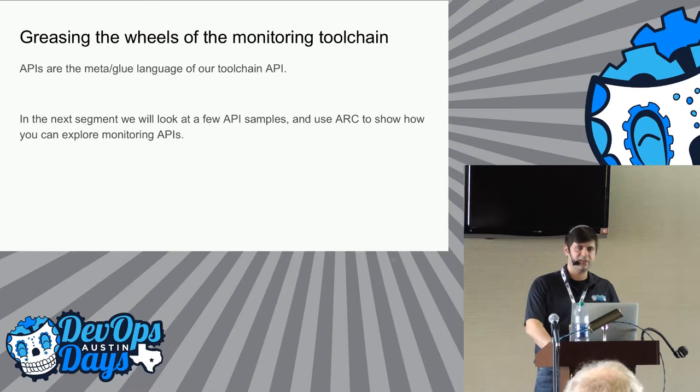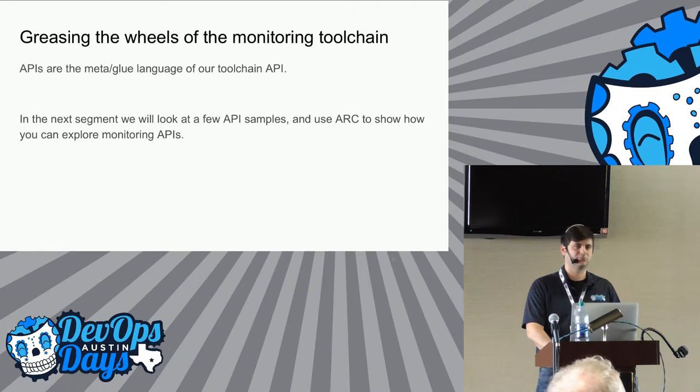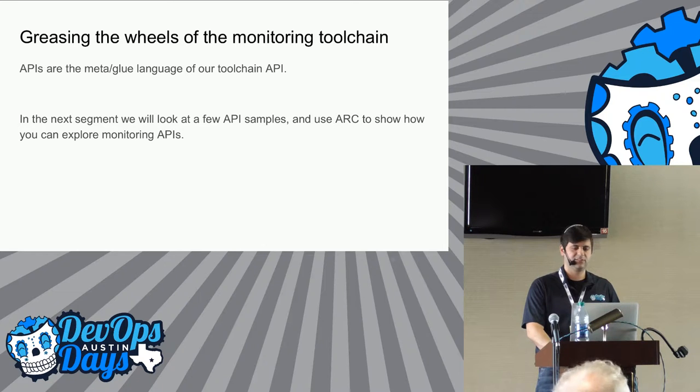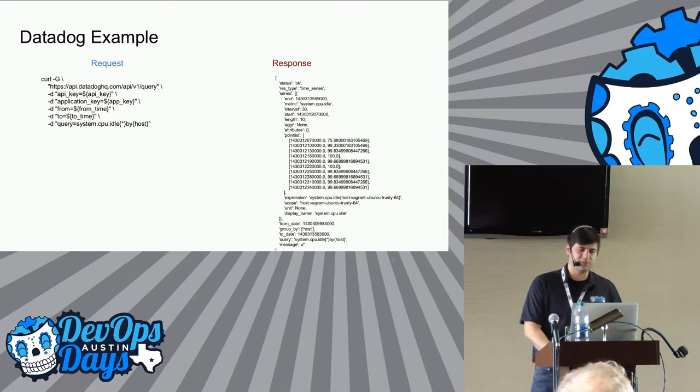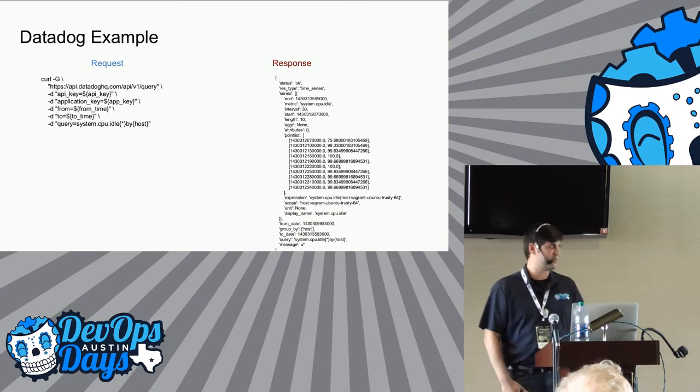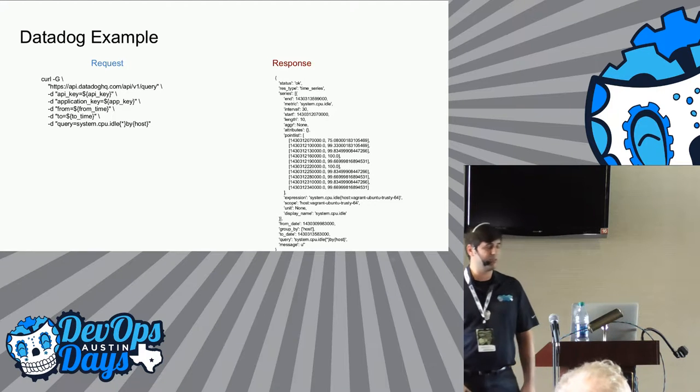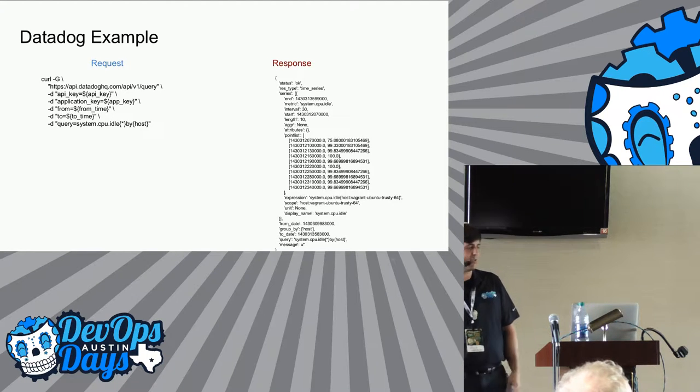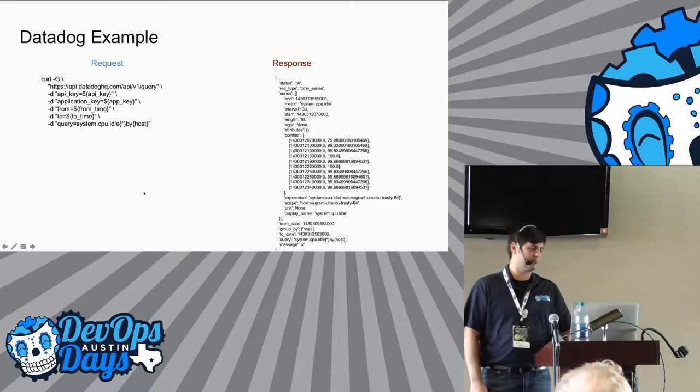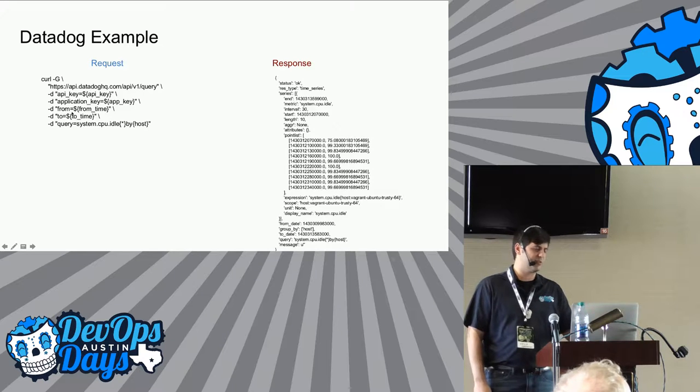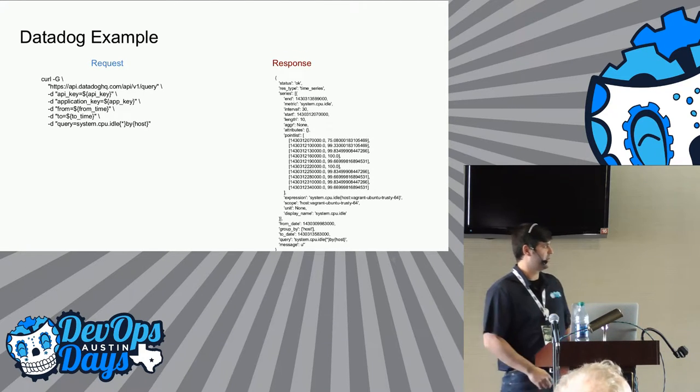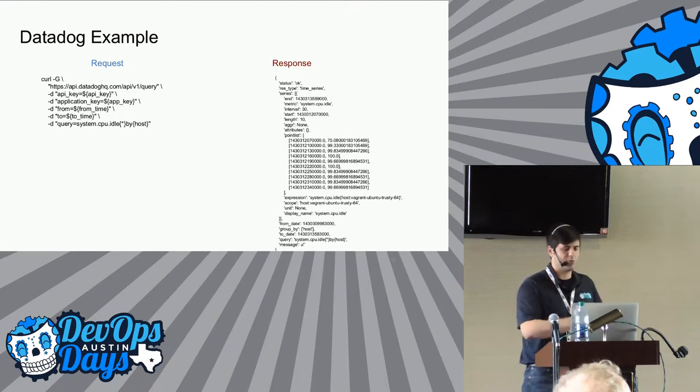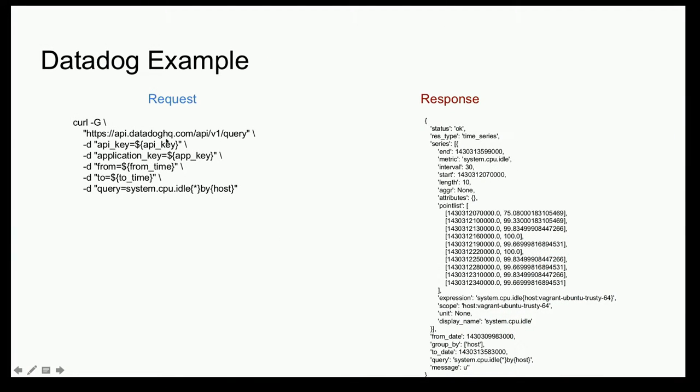So every time you're trying to bring one or two or three or five of these tools and then do something with the data, you're dealing with very different set of data, essentially. How many of you guys have written against REST APIs? Excellent. So let's look at a couple examples. So this is an example from the Datadog API. On the left hand side is going to be a request and the right hand is going to be a response.